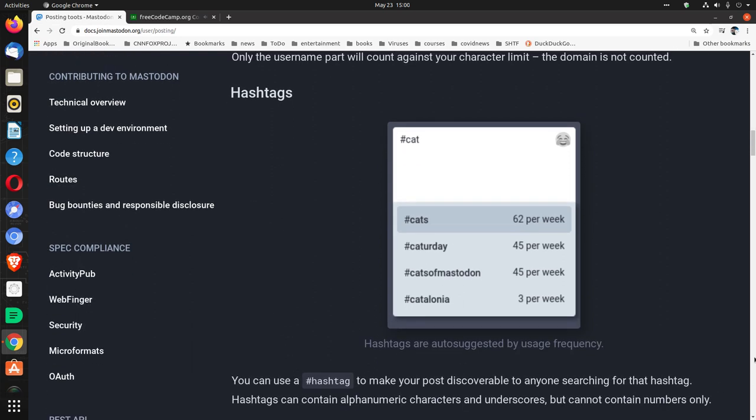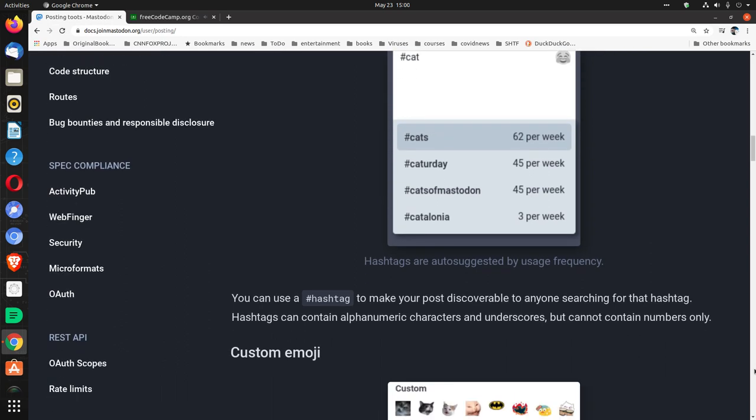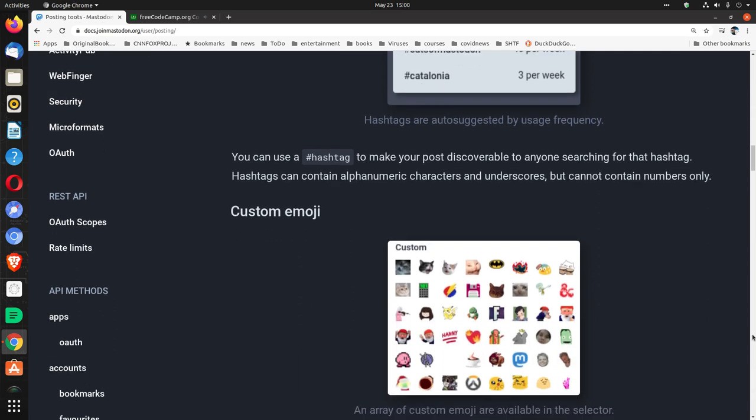Hashtags. Hashtags are auto-suggested by usage frequency. You can use a hashtag, you know, pound, to make your post discoverable to anyone searching for that hashtag. Hashtags can contain alpha, numeric characters, and underscores, but cannot contain numbers only.